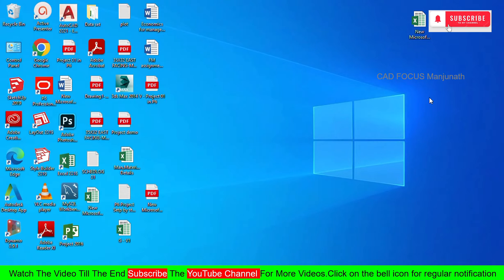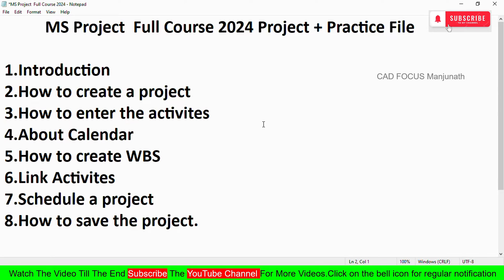Welcome to my channel. Today we are going to see a Microsoft Project full course, 2023/2024 version. We also have practice files for you to practice. In this course we are going to cover: introduction, how to create a project, how to enter activities, about the calendar, how to create a WBS (Work Breakdown Structure), how to link activities, how to schedule a project, and how to save the project.